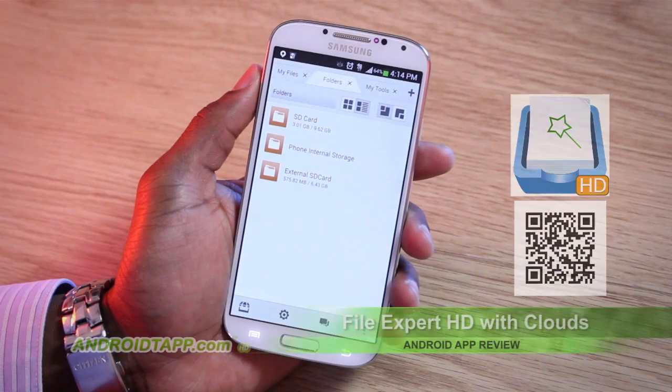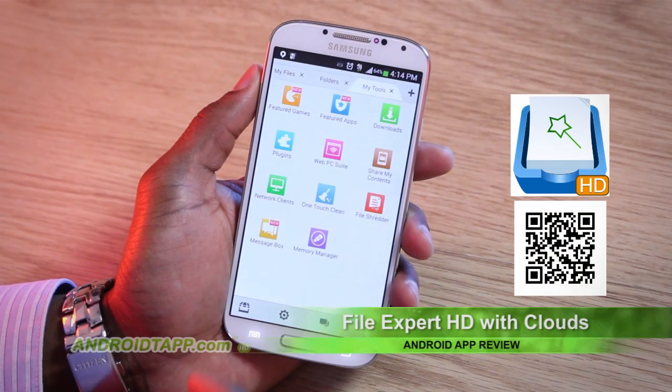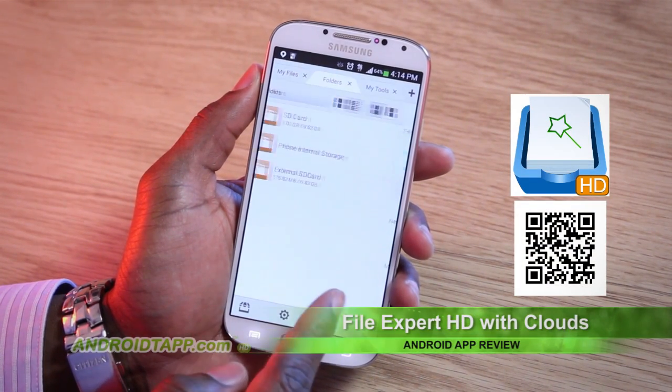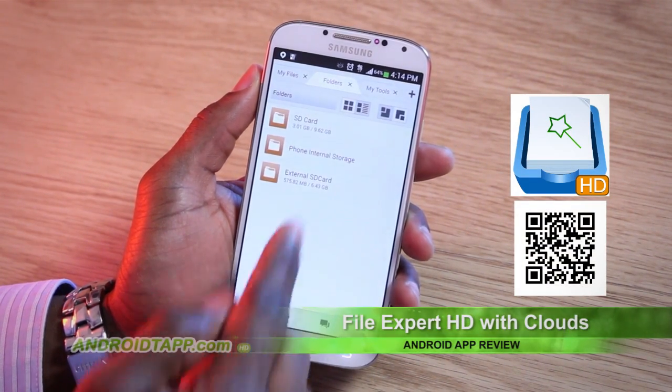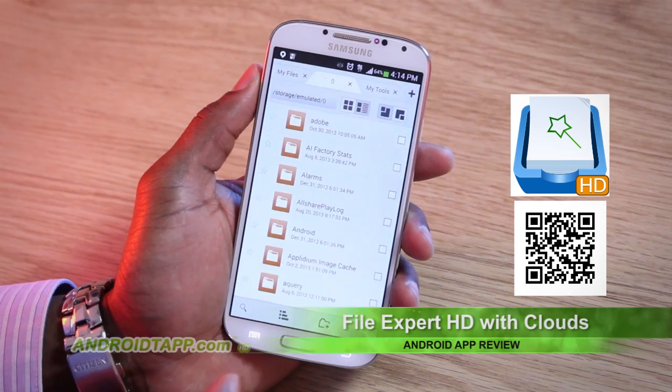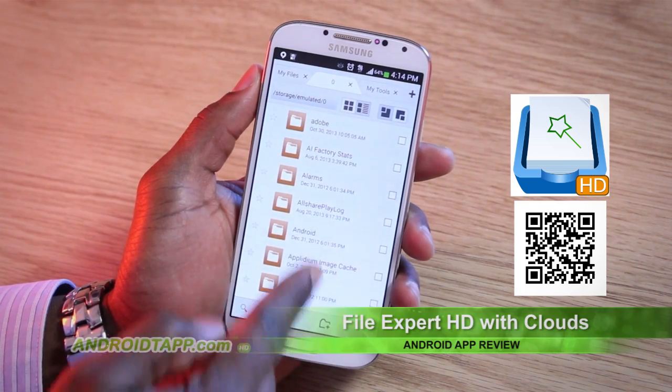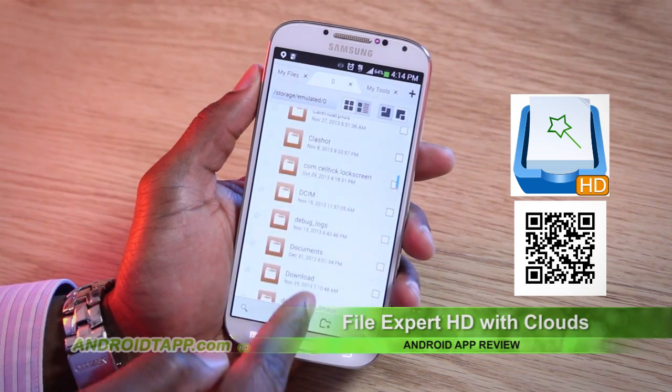To begin, this app features an exhaustive list of cool features. Of course, I can't cover each one in this video review, however, I will cover the top ones.